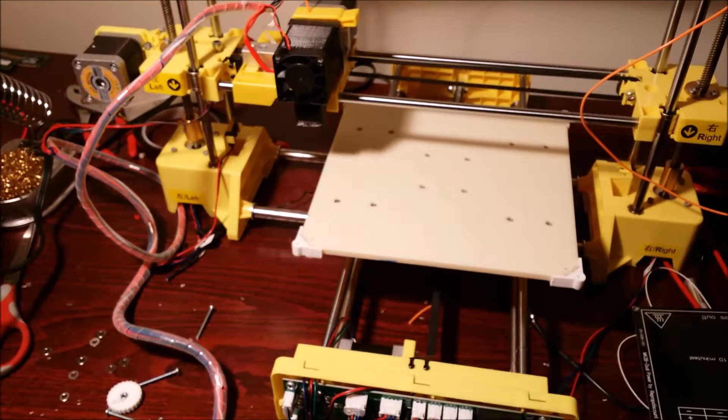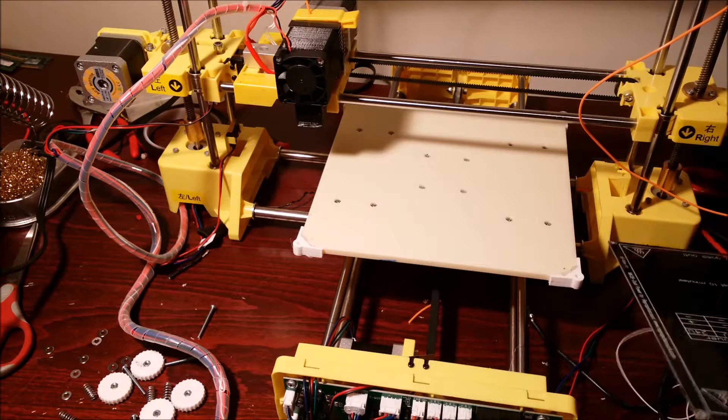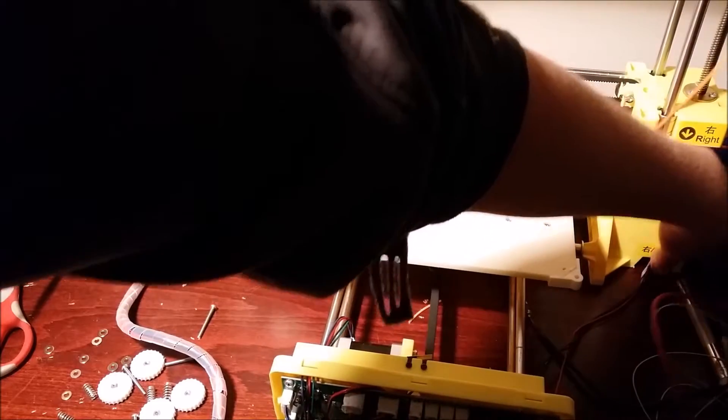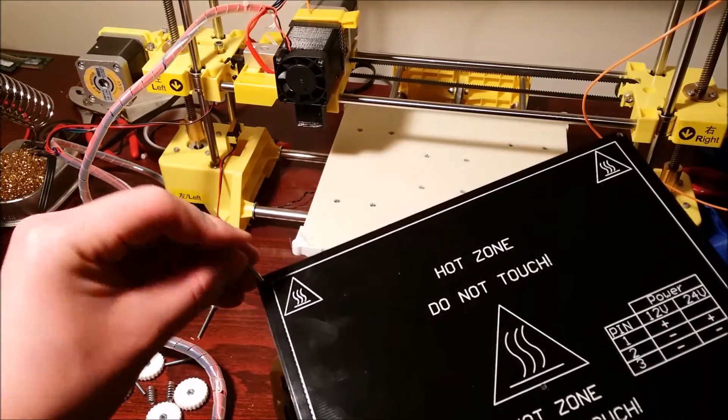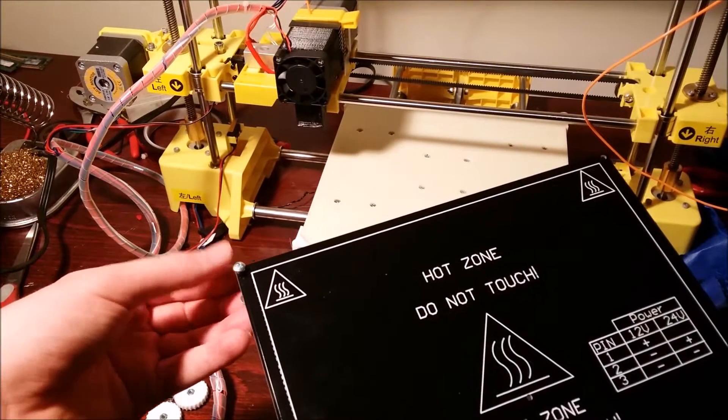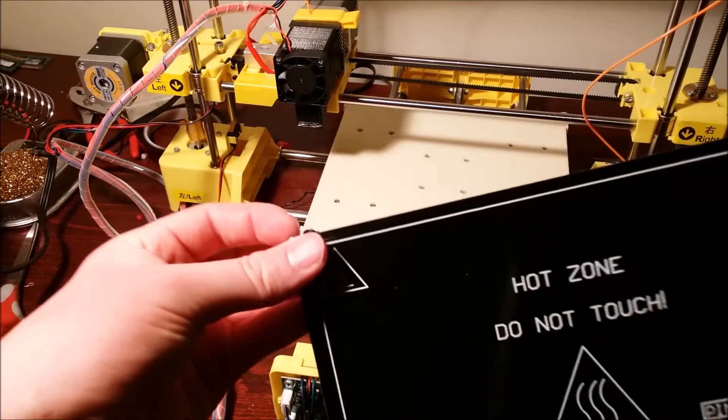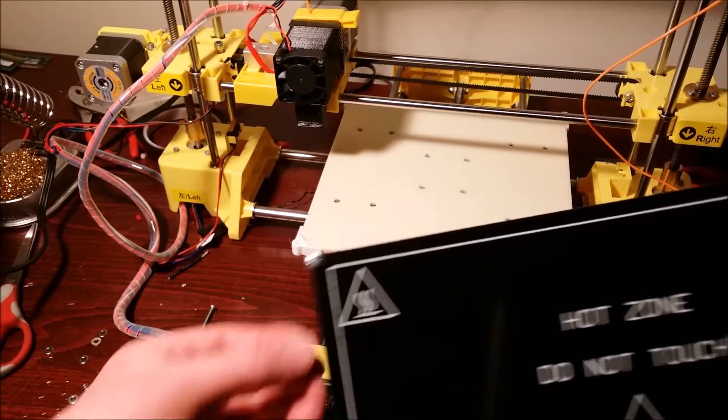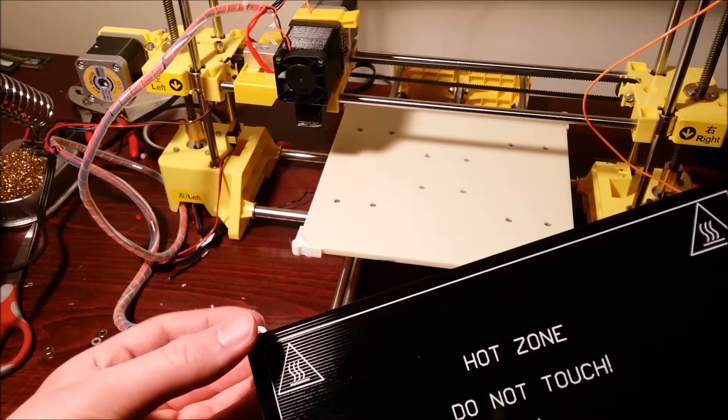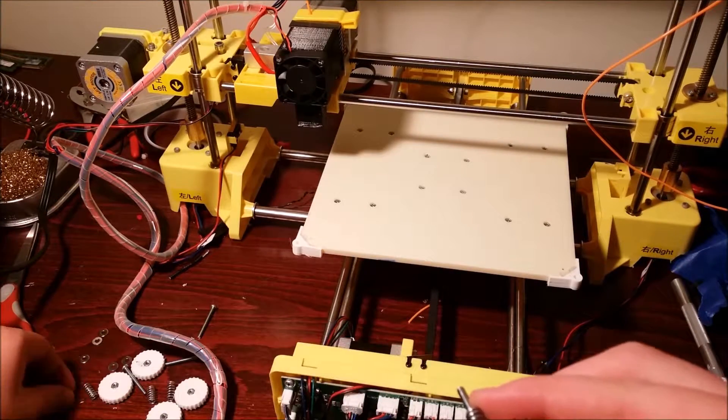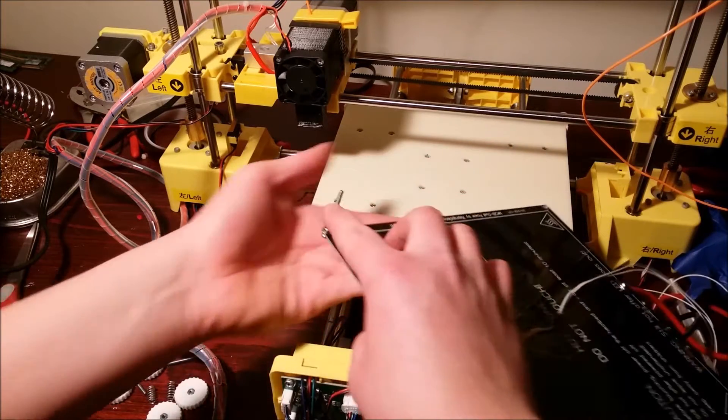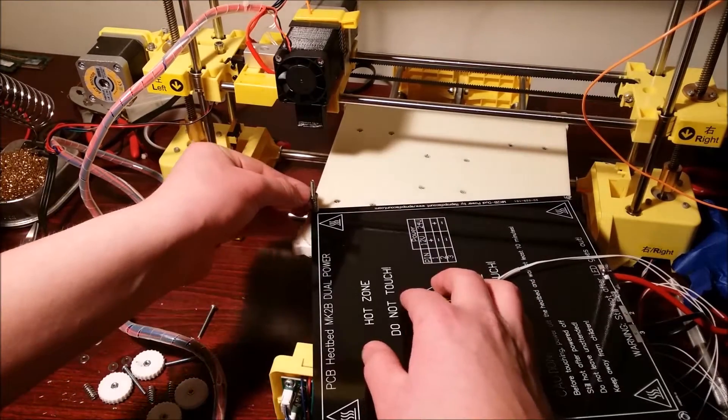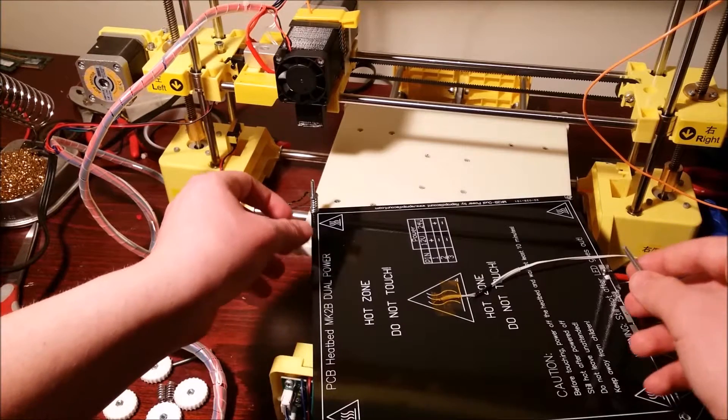Once you have finished making all the connections, you can install the heated bed onto the printer. I have already glued down all the connectors. What you're going to want to do is put a screw through the top, then a washer. It kind of helps if you set the heated bed down, but I'm trying to show you guys how to do it. Then you're going to put a spring on and then another washer. This part's a little bit tricky, so you kind of just have to take your time because they tend to fall out when you move it around.